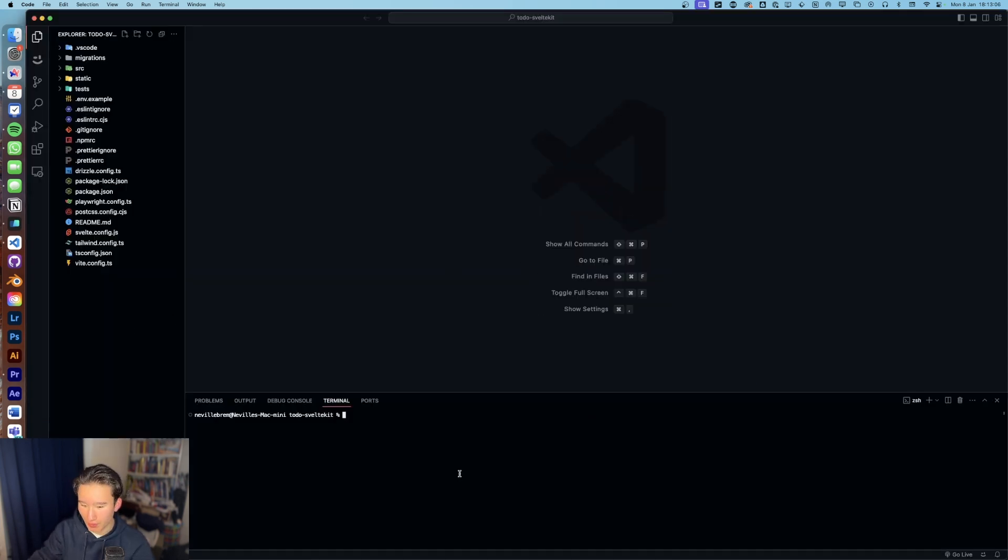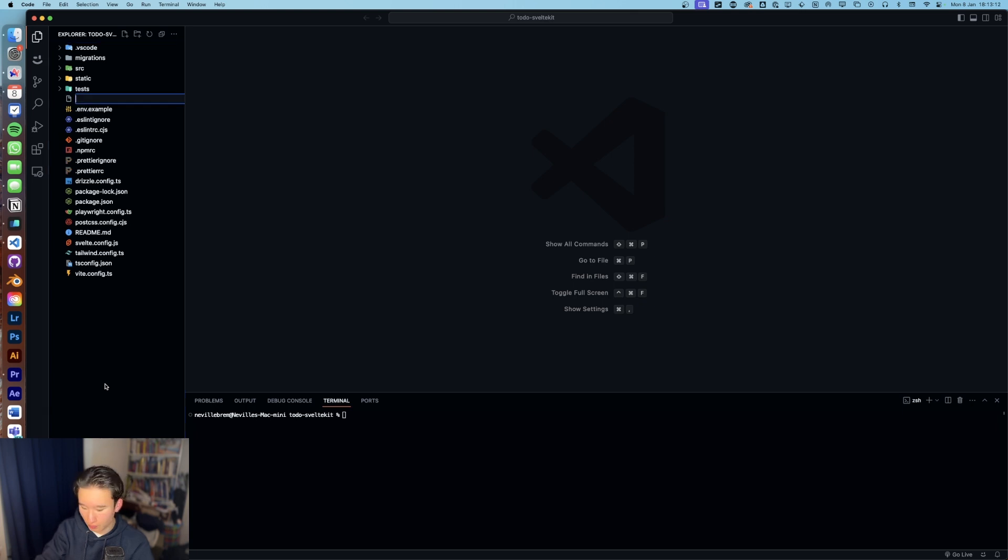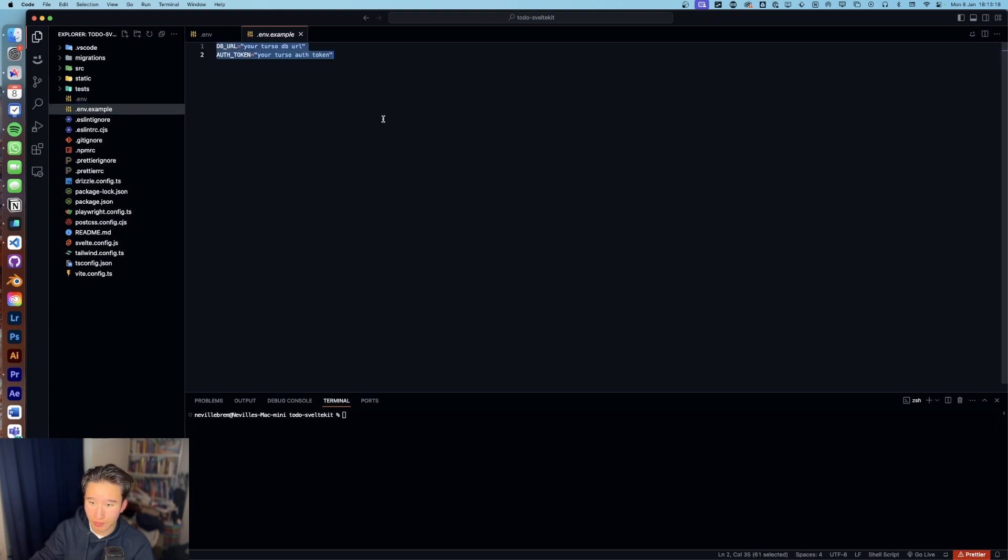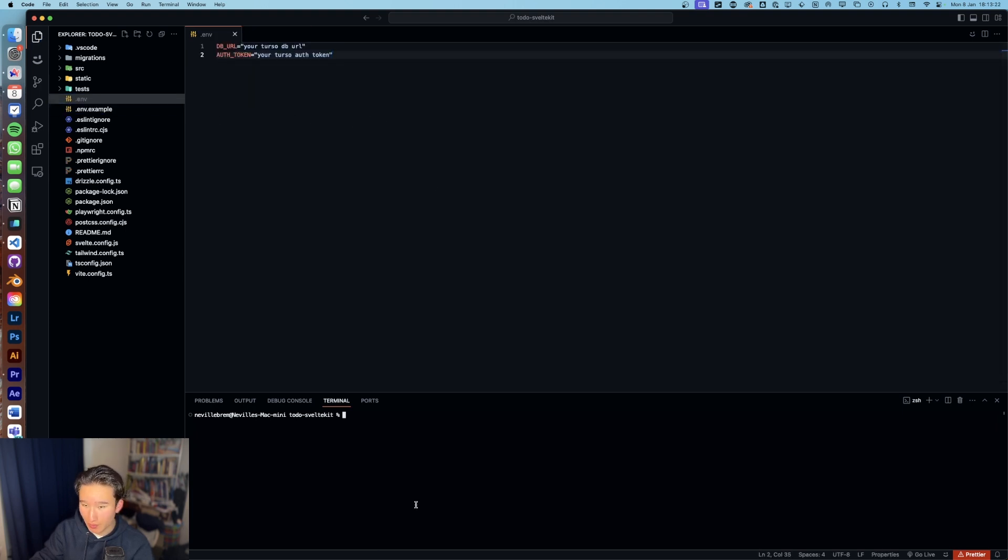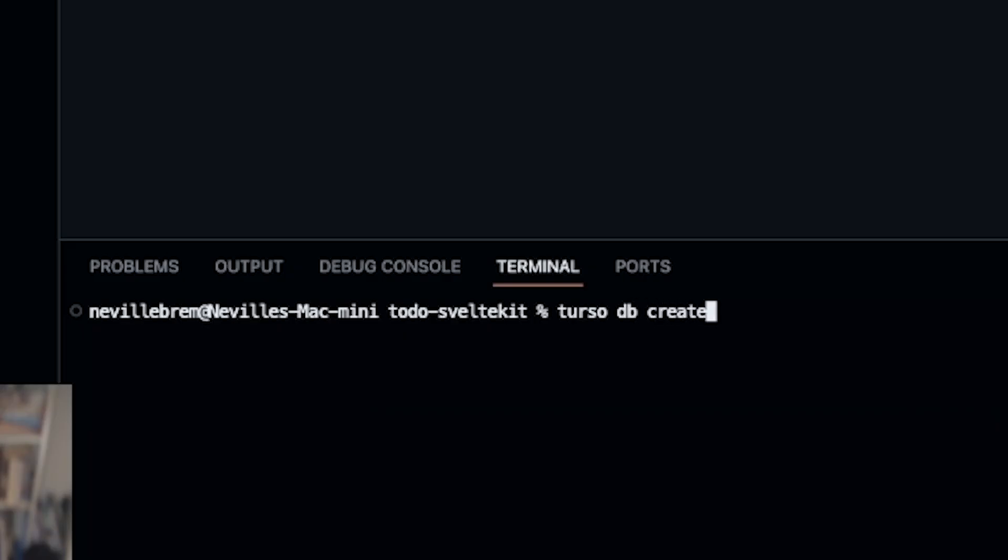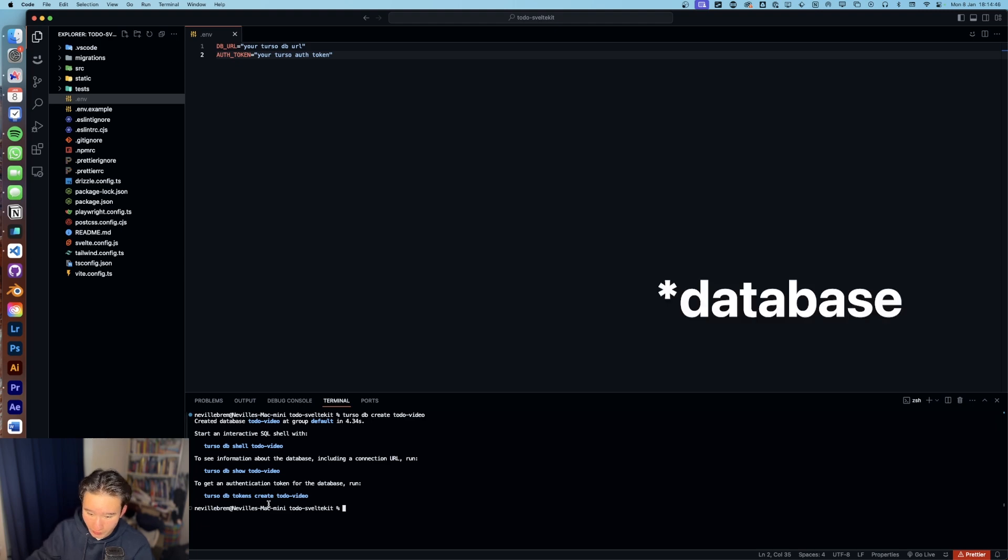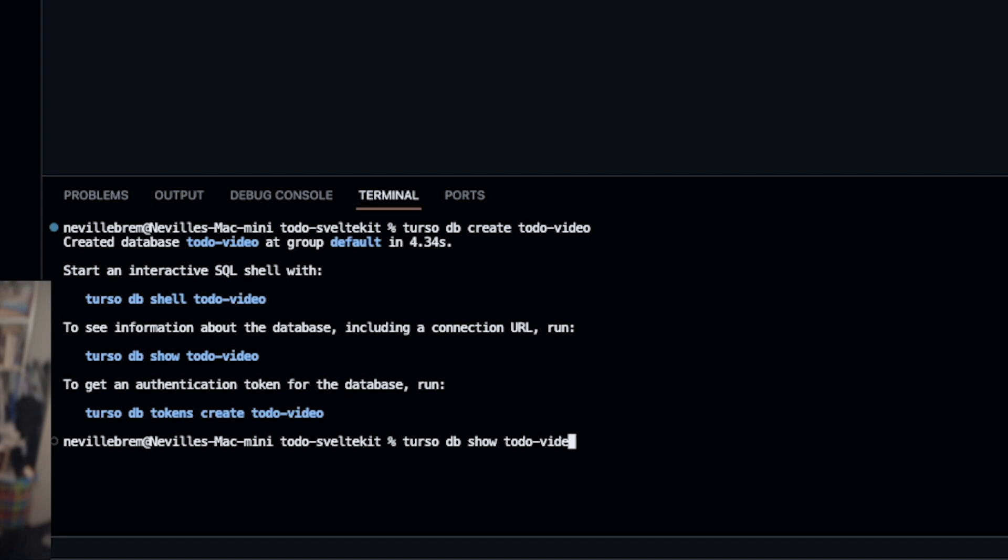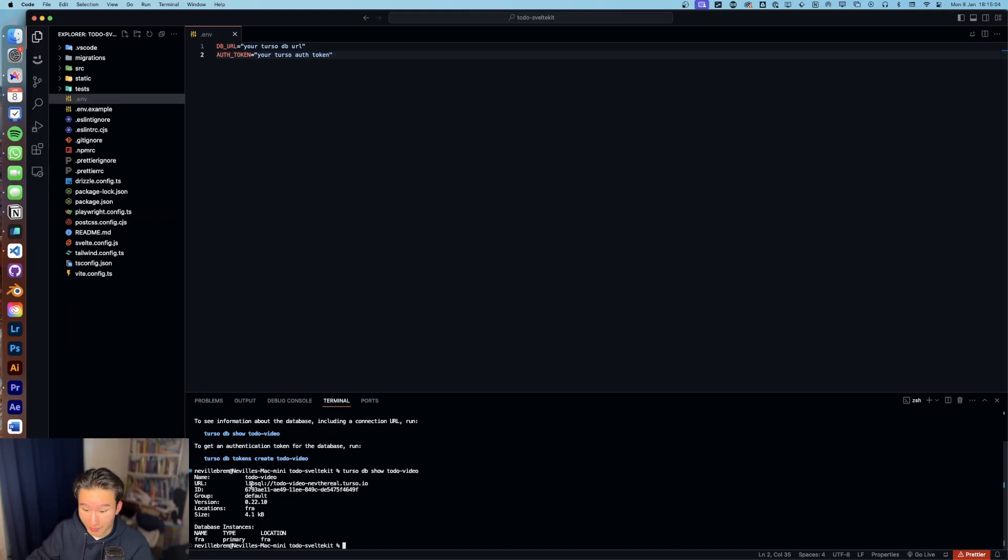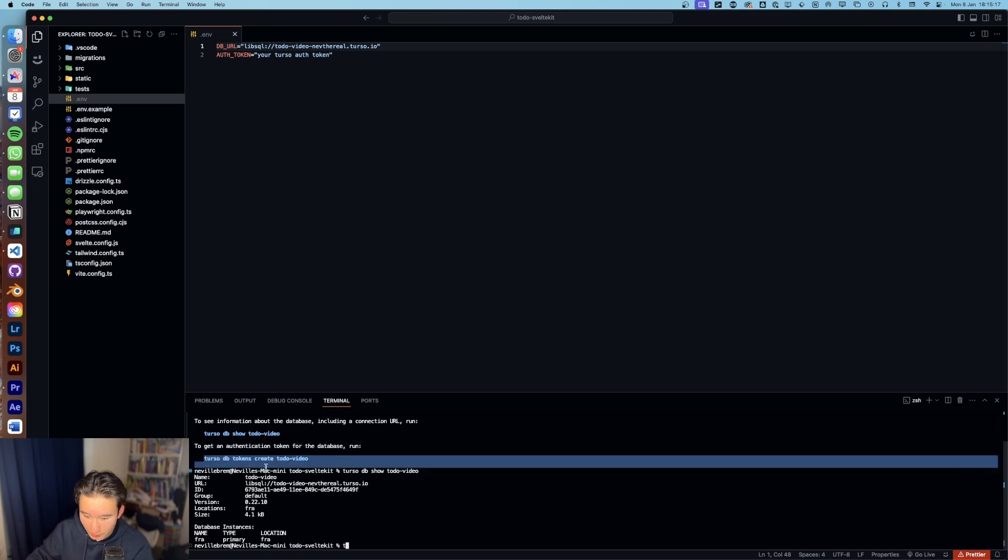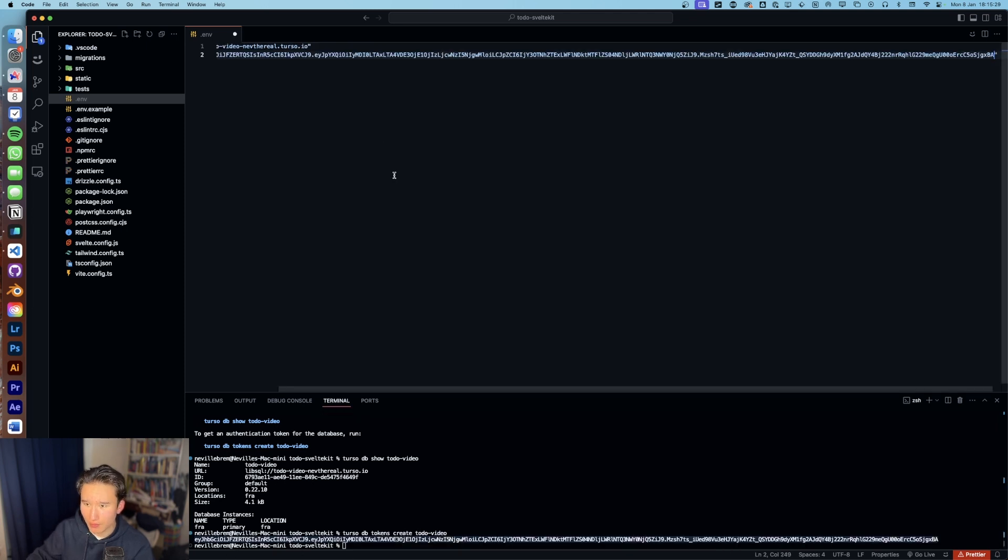So in order to use the template, we got this ENV.example right here and from this, I'm going to create an ENV file and quickly copy these ones over. So I'm going to delete that database after, but we can quickly create a Turso DB create todo-video, which will create a cool todo. We can do Turso DB show todo-video to show some information about the database, which we need. We first of all need this URL. Let's paste that in here. And we want that command here basically because we need a Turso auth token right here. That's a very long token actually.